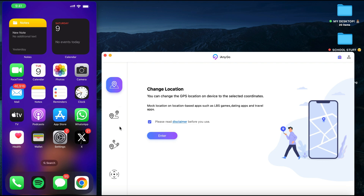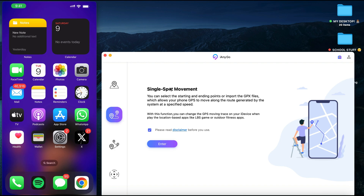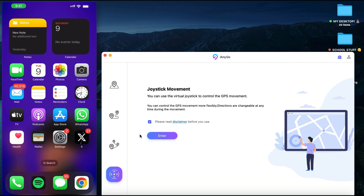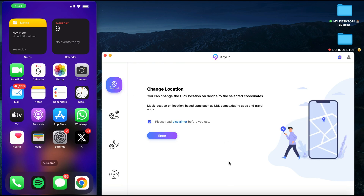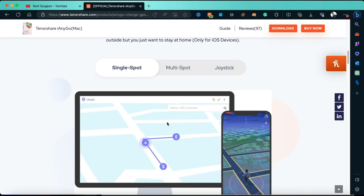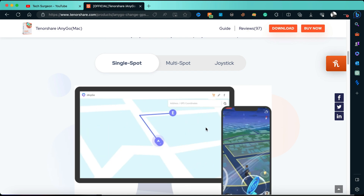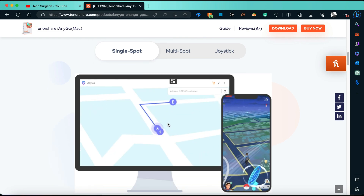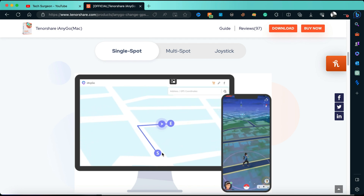You can see right here this has four features: the change location feature, the single spot movement, the multi-spot movement, and the joystick movement. I'm going to be explaining all of these in the video. The single spot movement allows you to change location from point A to B on the map in real time and watch yourself moving in real time without actually going anywhere.